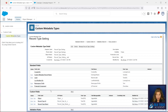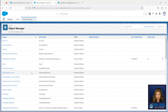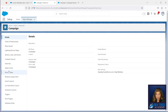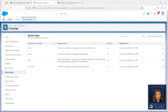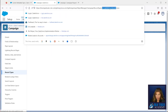Now we have our three fields created. It's time to enter in the records for this Record Type Setting. I'm going to open up the Campaign object and go to Record Types. We'll see that we have four different record types on this object. We're going to click on the Sales record type.